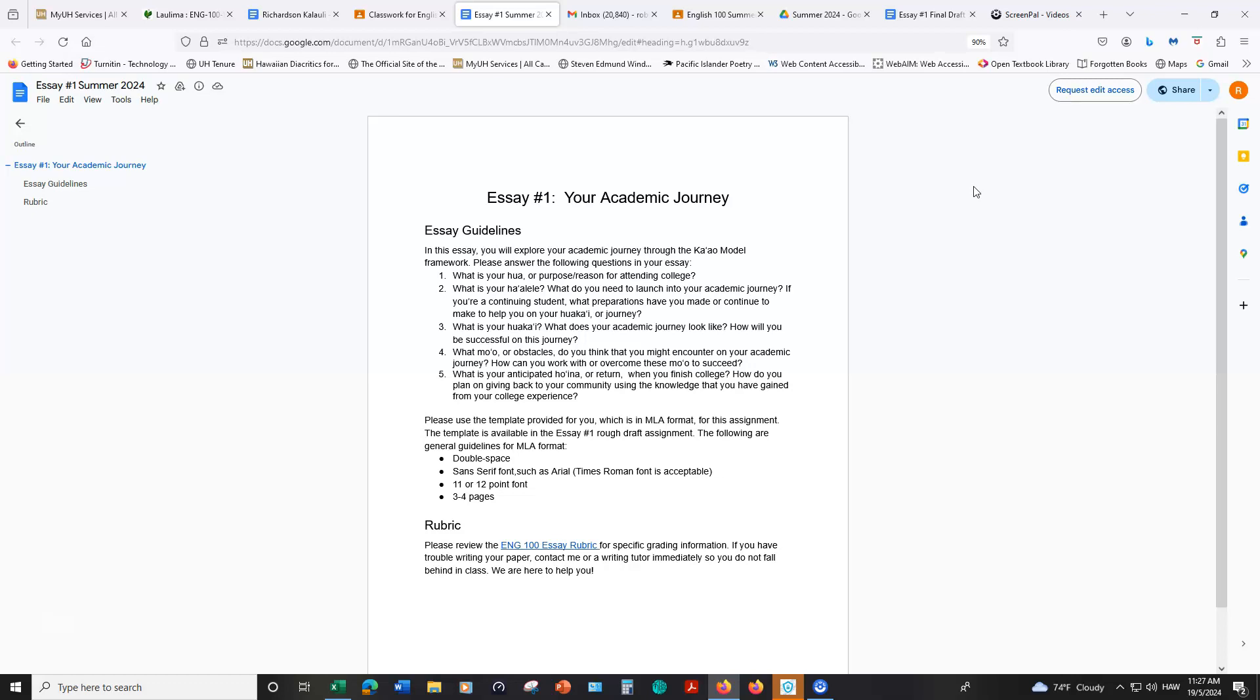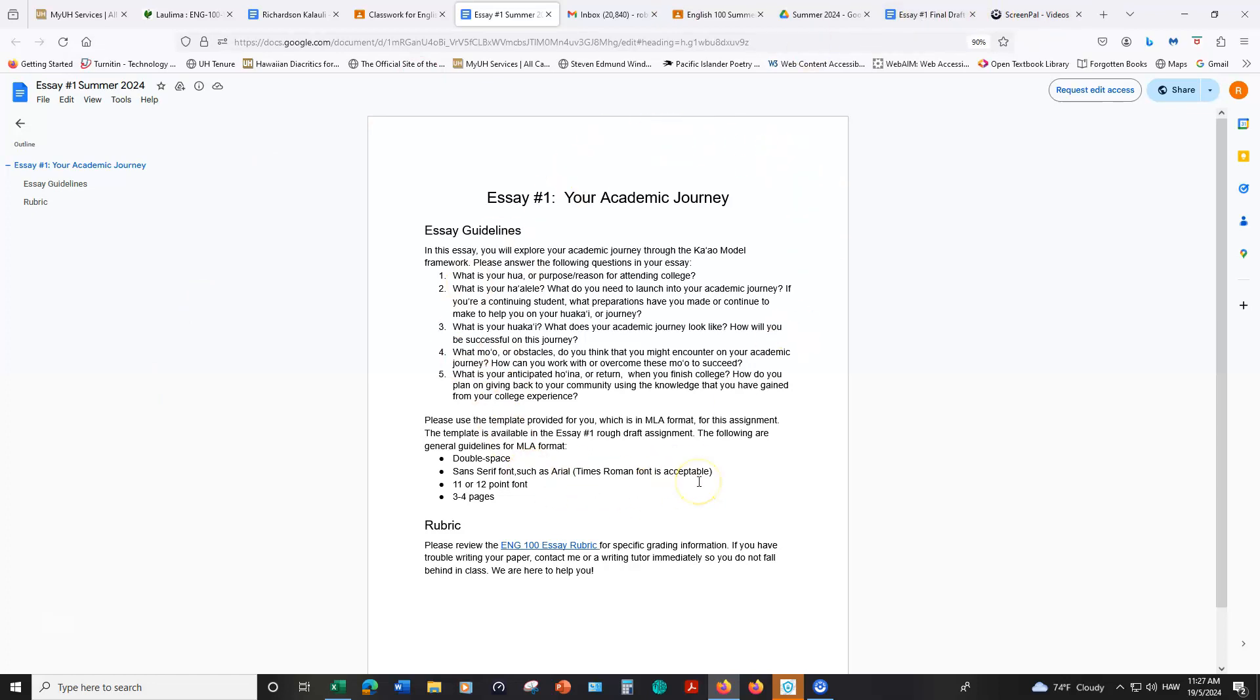This is for your final draft of your essay so when you get to that point you'll have some different options in terms of how you want to submit your work. This has the information about the essay, what you'll be writing about, and then you'll go through some different steps in terms of the Ka'au reflection, the outline, and then the rough draft as homework assignments to help you build up to writing your final draft for this assignment.